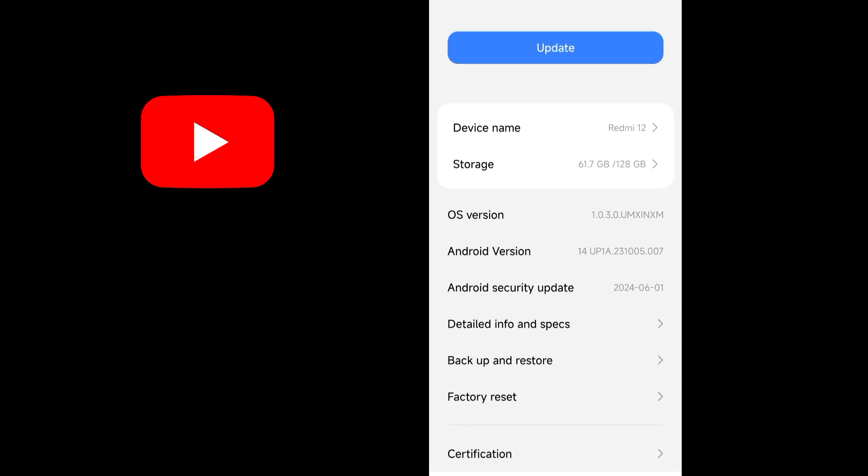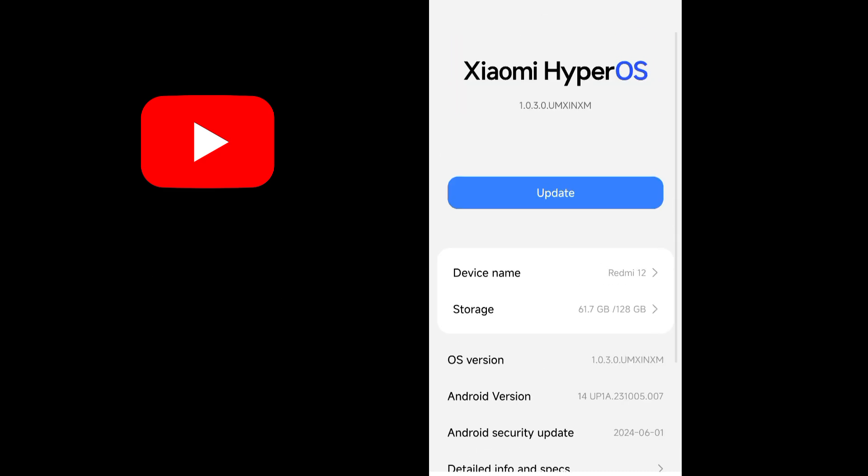To check and install System Updates on your phone, visit Settings, then System, then System Updates. From there, you'll see the latest update for your device.